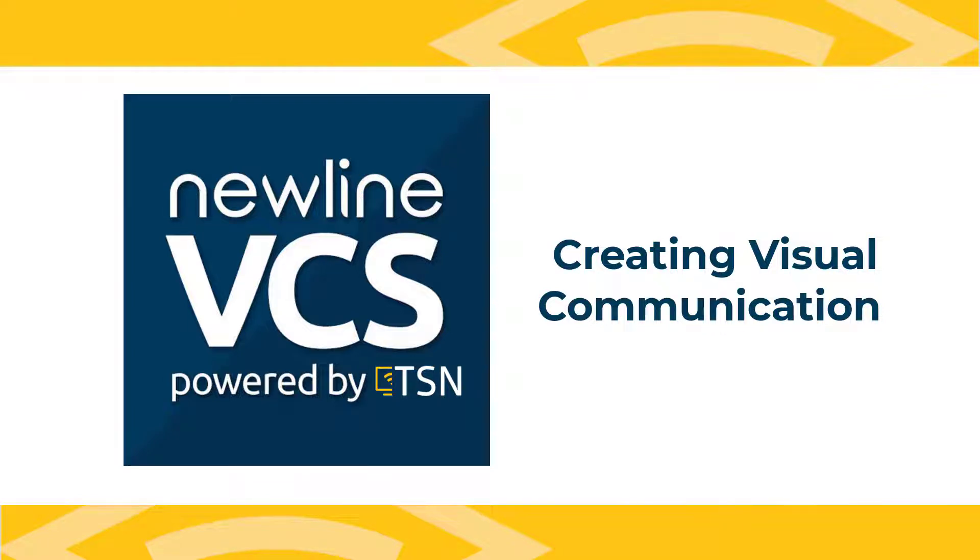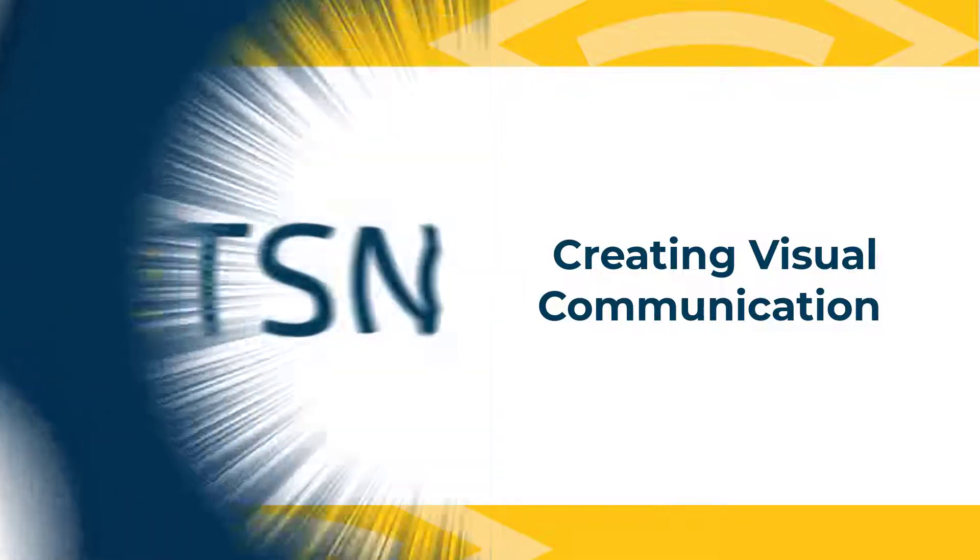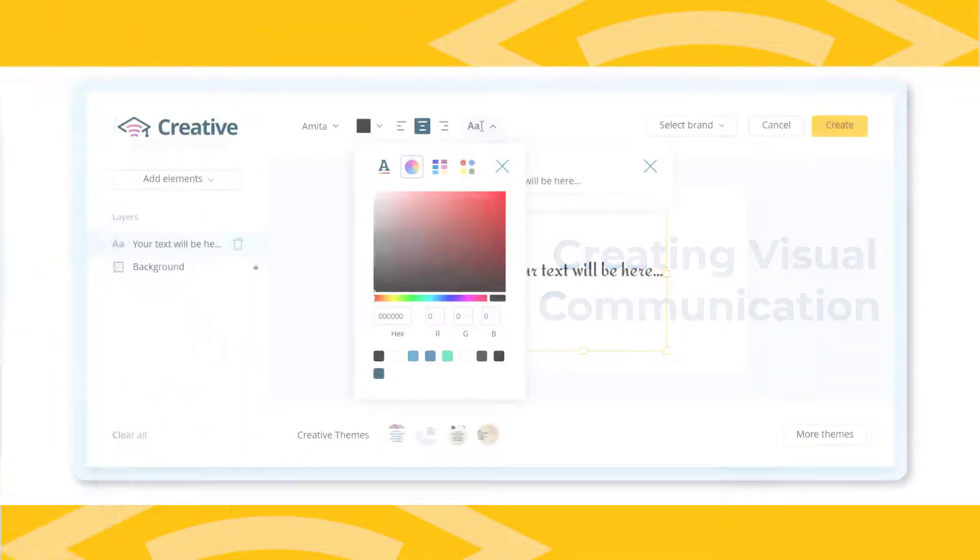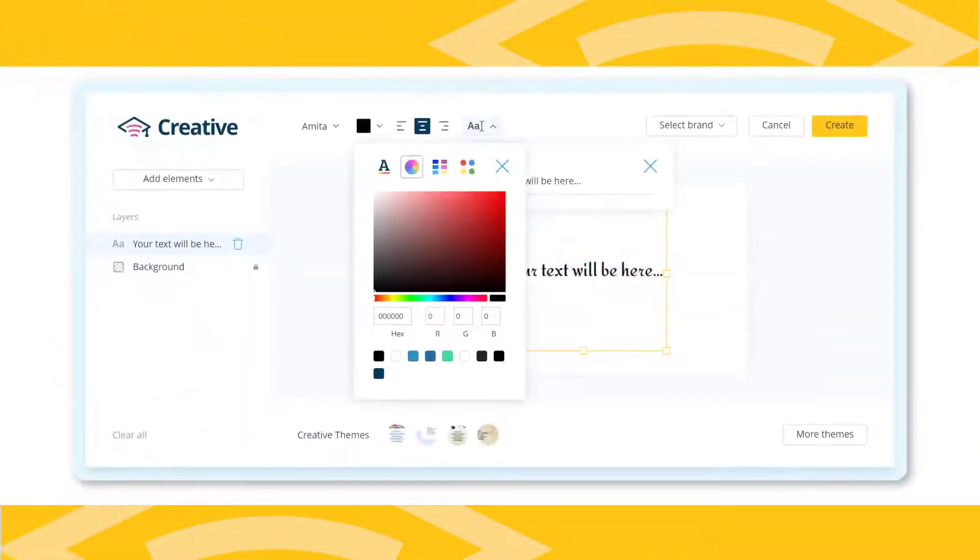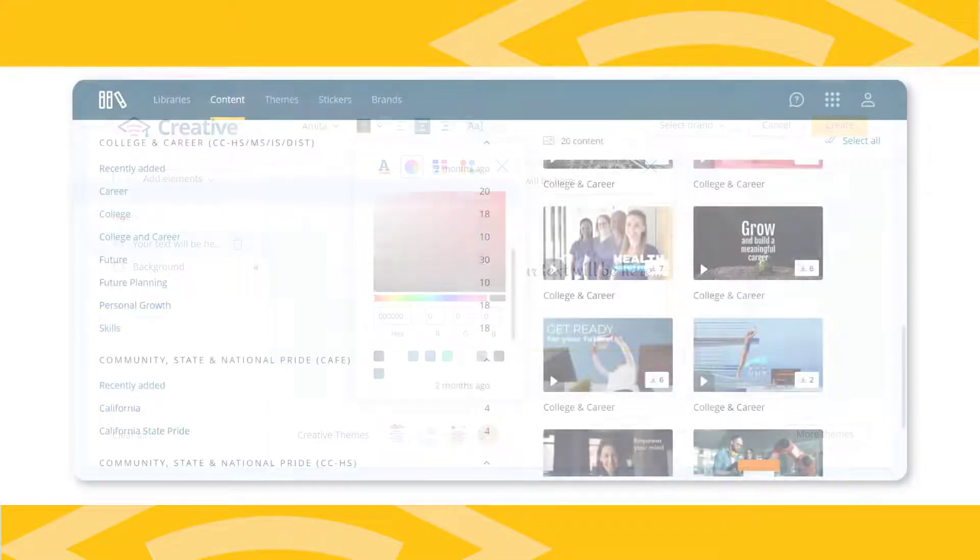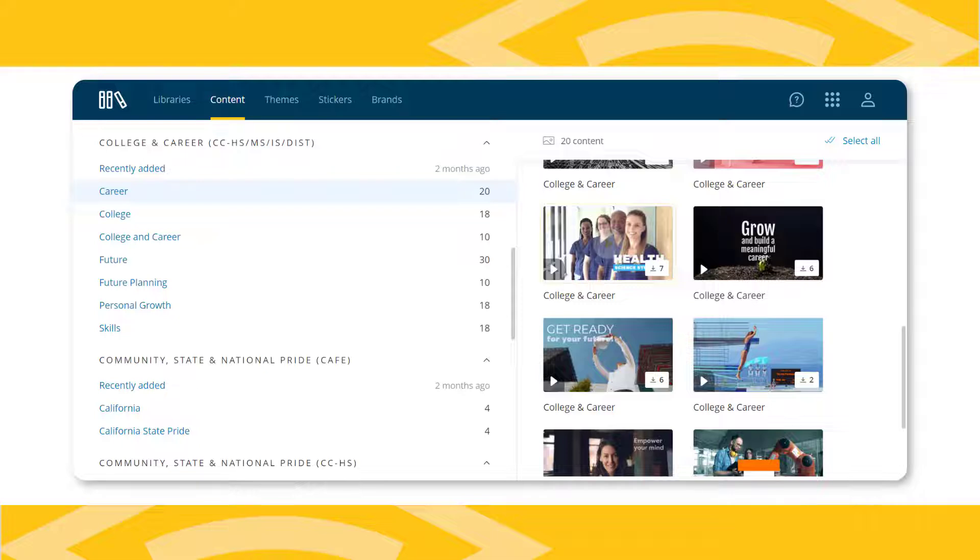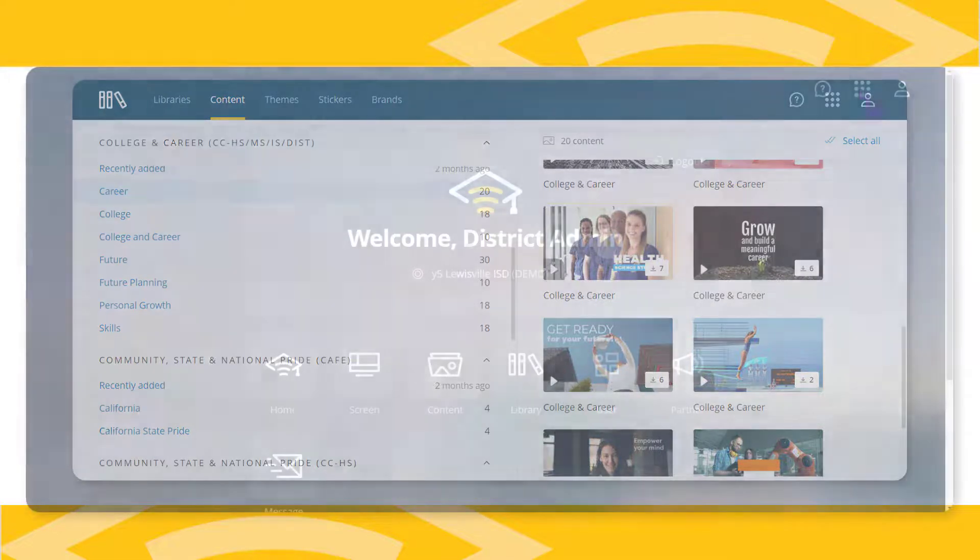Want to create visual communication from inside the Scholastic Network? No problem. The embedded creative tools include lots of features as well as preloaded content ready for editing and sharing throughout your building or across the district.